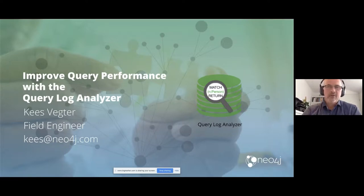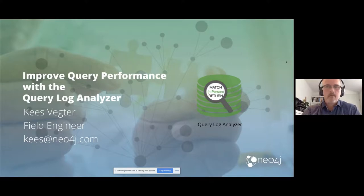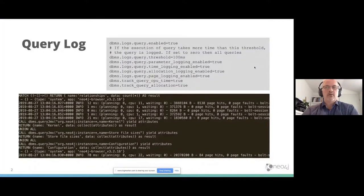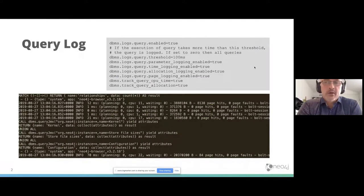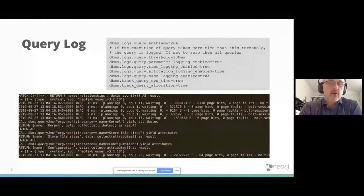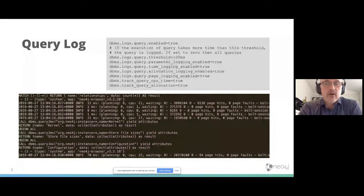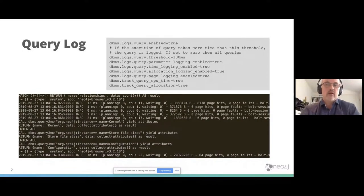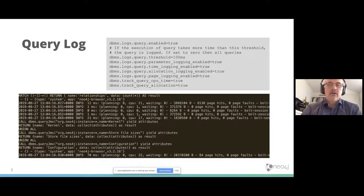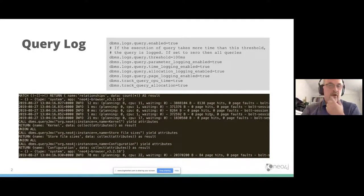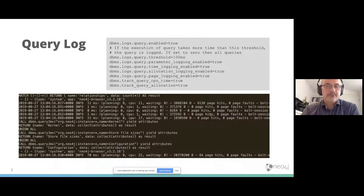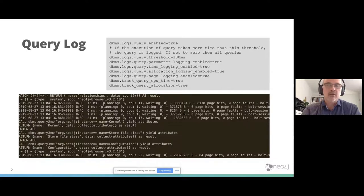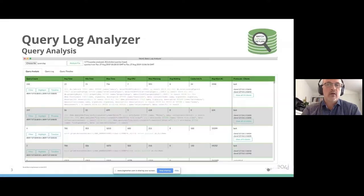In Neo4j, it is possible to enable query logging. So every query which you fire to the database can be logged in a query log file. You see here below an example of a query log file. Every row is a query. I've got a tool in the Neo4j Desktop to analyze those queries, the query log analyzer.